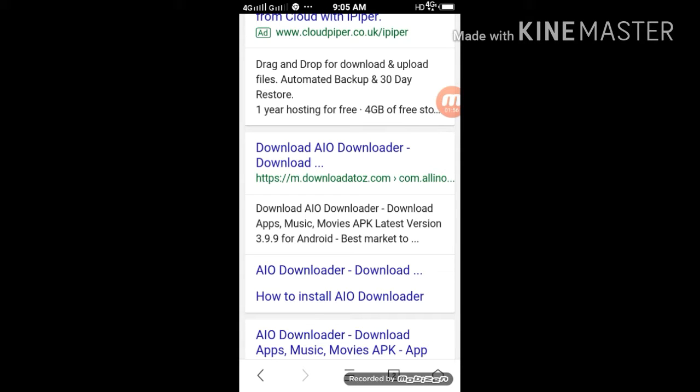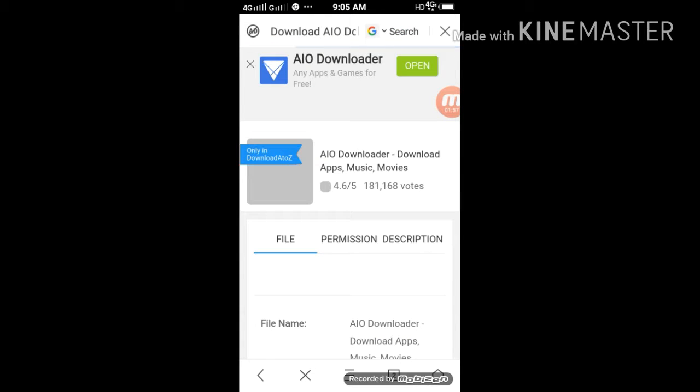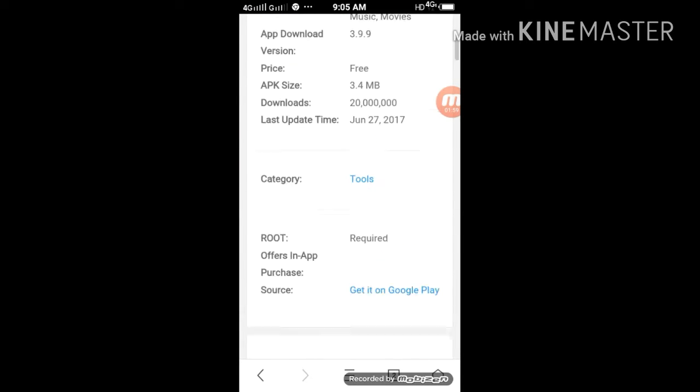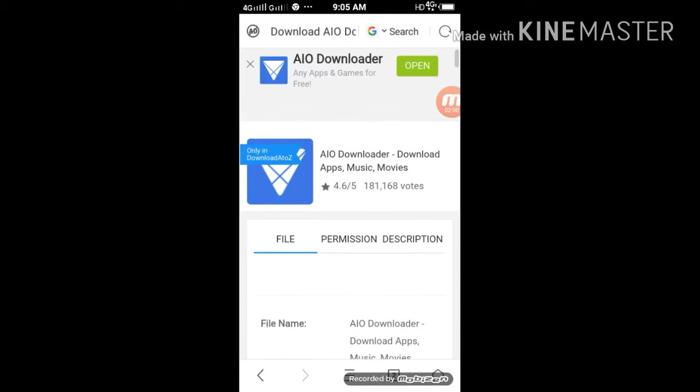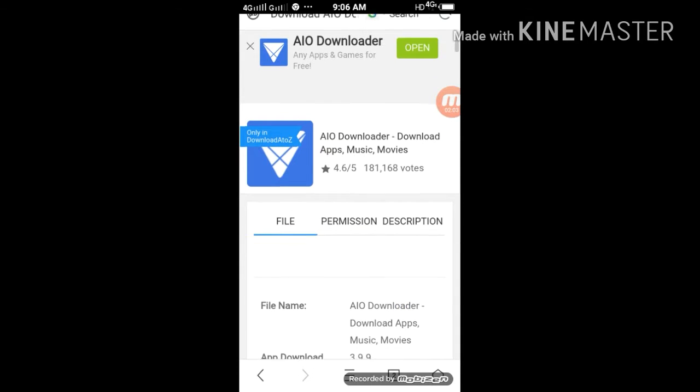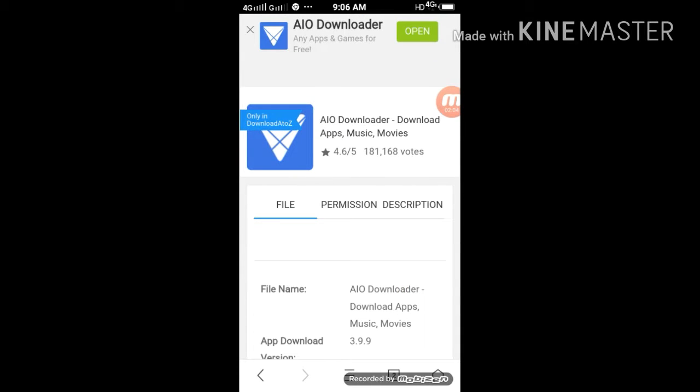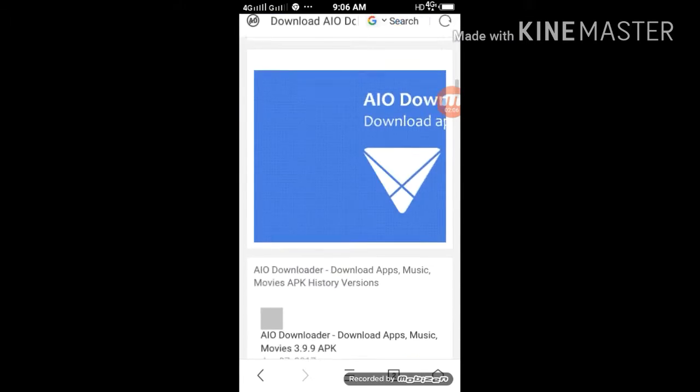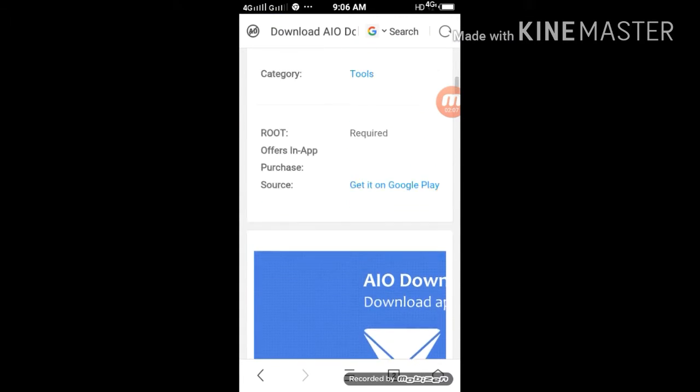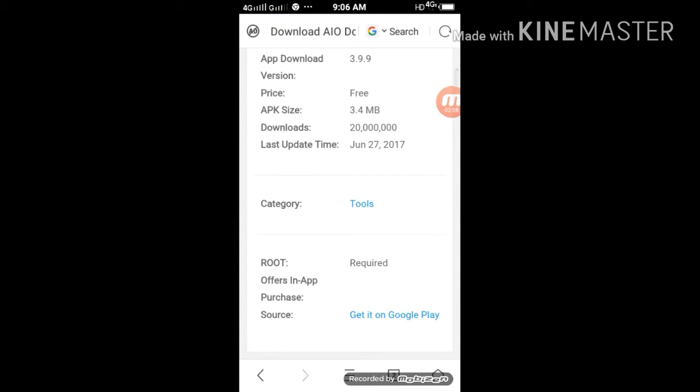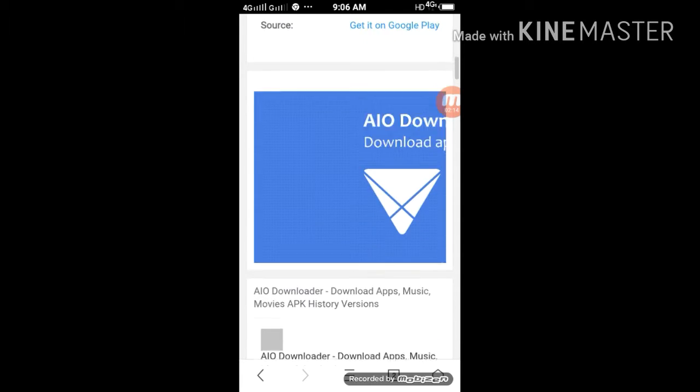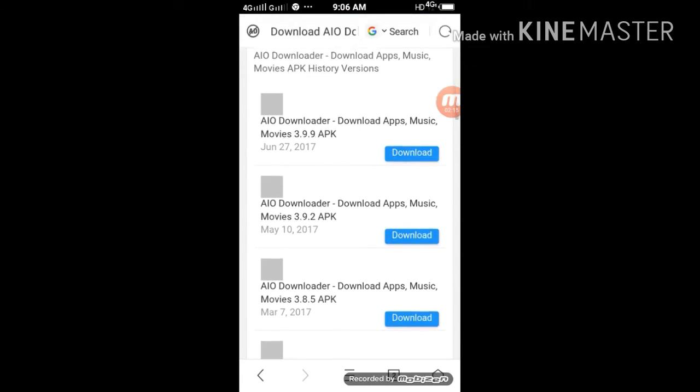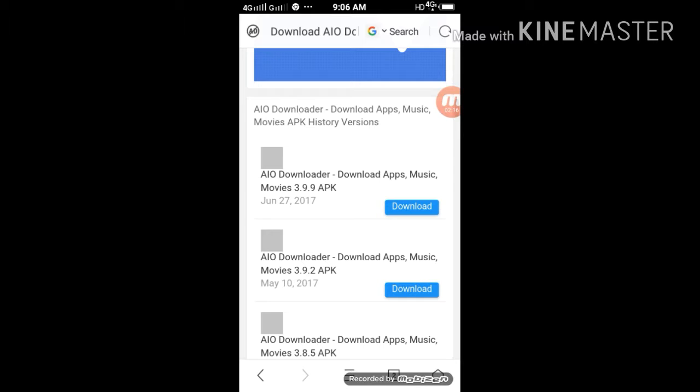Type AIO Downloader. There are 4.6 ratings. If you click on the size, it's 3 or 4 MB. You can download it if you click on the first link.